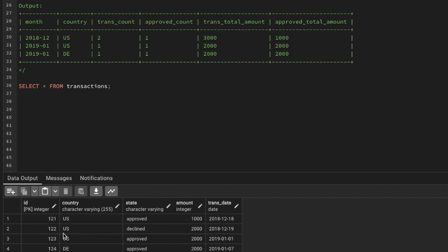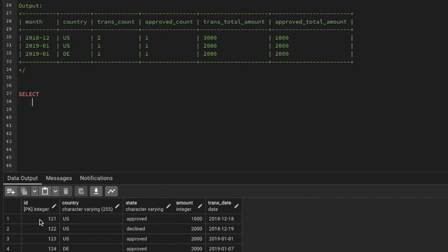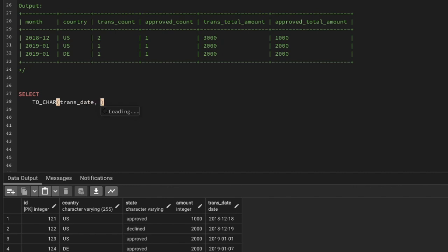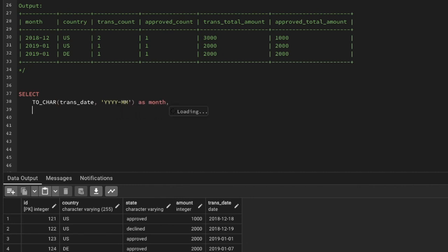First we need the month and the country name. We do not have a month column in this table — we can create a month from the transaction date using a function called TO_CHAR. We'll use TO_CHAR on the trans_date column in the format 'YYYY-MM' and name it as month.